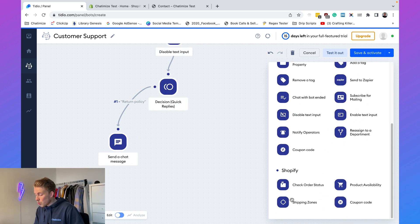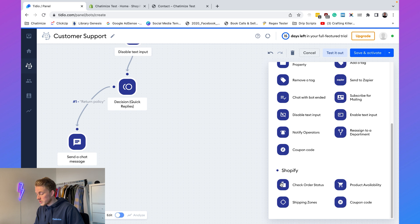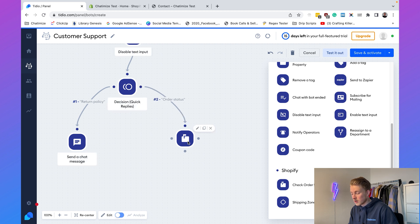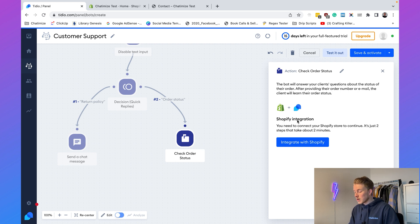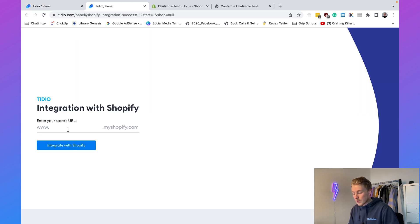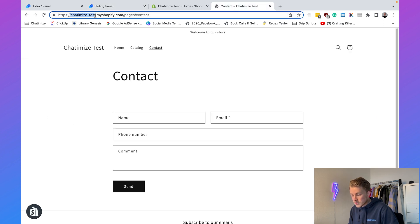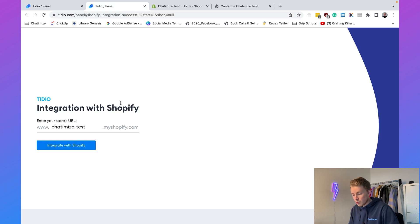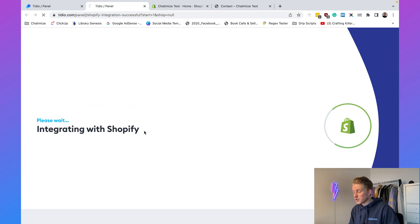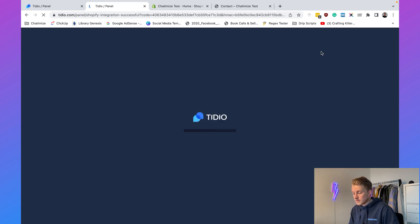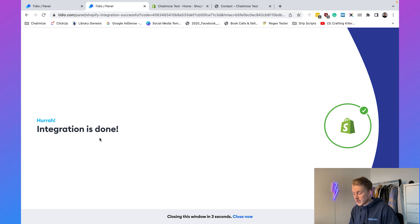For the order status button, add the 'Check Order Status' action and connect it. Here we need to connect our Tidio account to Shopify: click 'Integrate with Shopify,' enter your store URL — in this case chatomizedtest.myshopify.com — click 'Integrate with Shopify,' then click 'Install App.' The integration is now done.